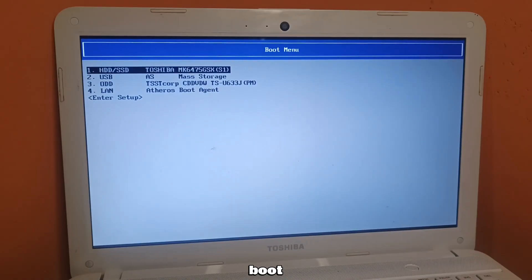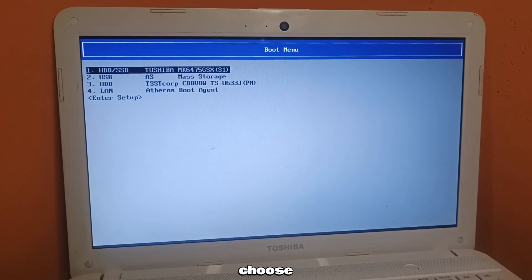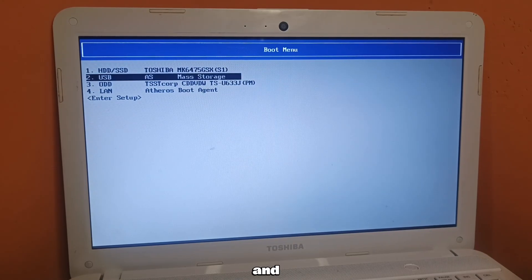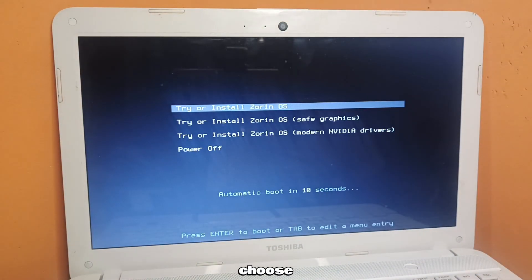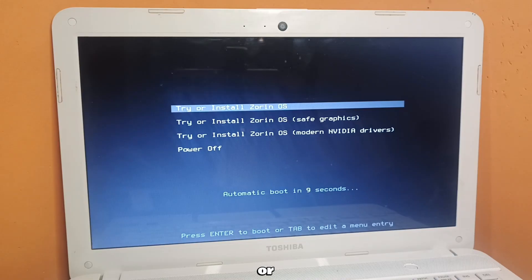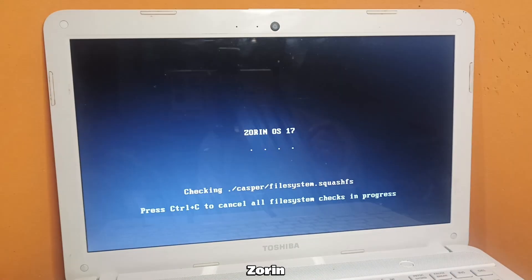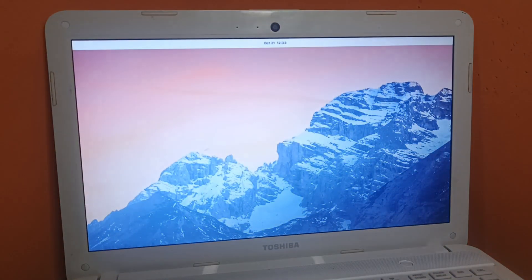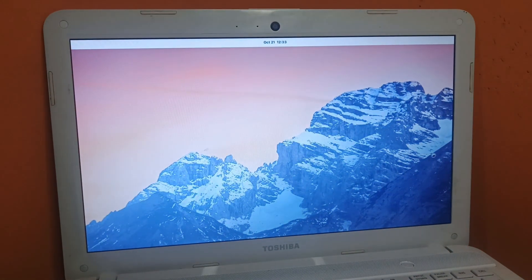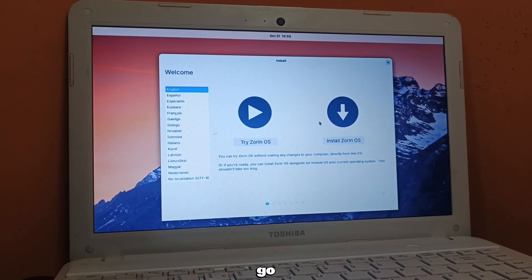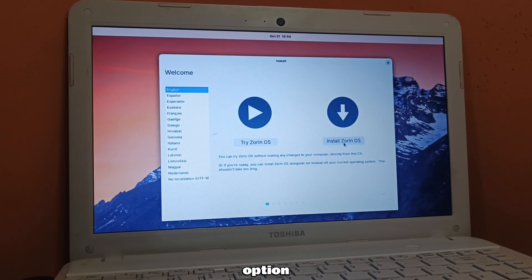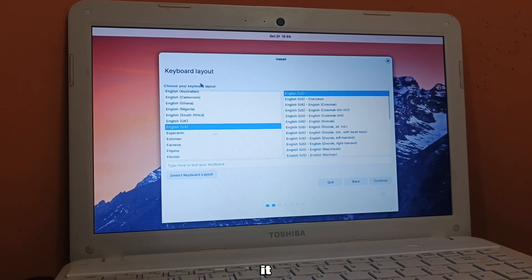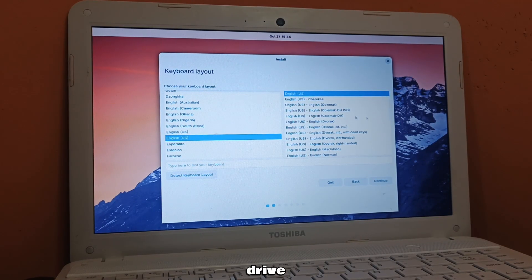From the boot menu, choose the USB device and press Enter. Now choose Try or Install Zorin OS. Go with Install option because we are installing it on our hard drive.